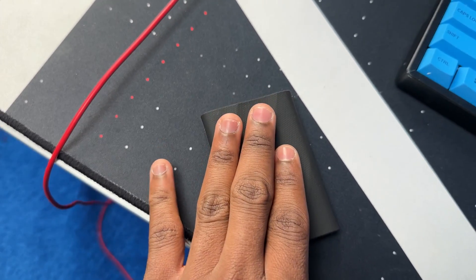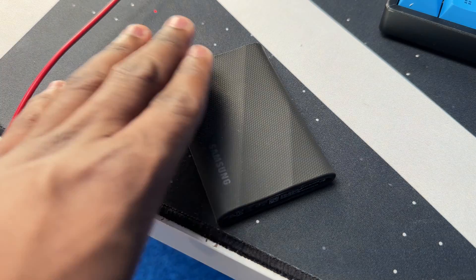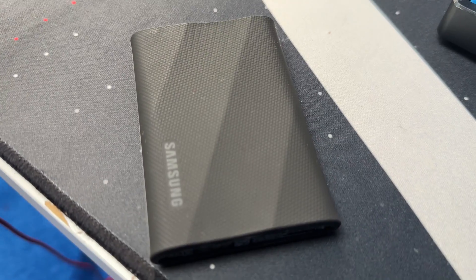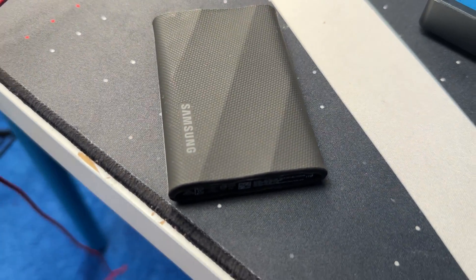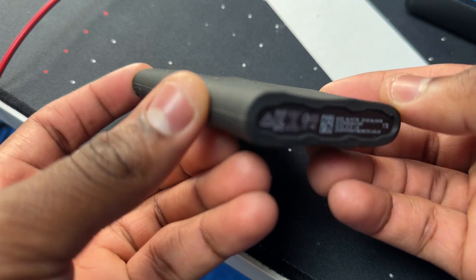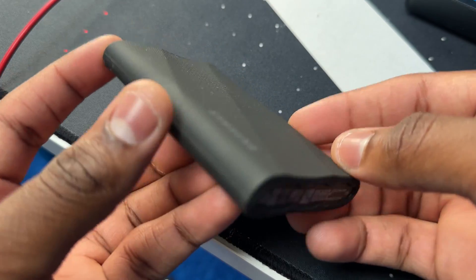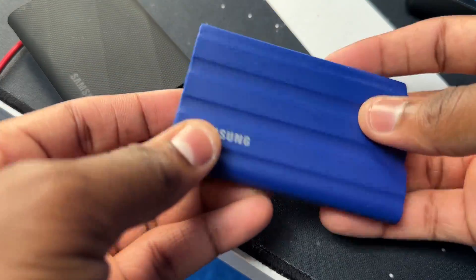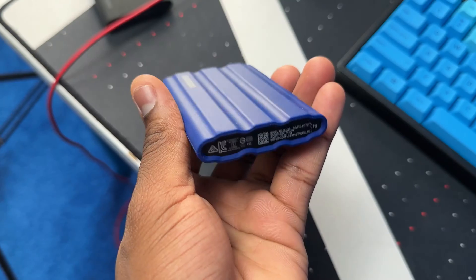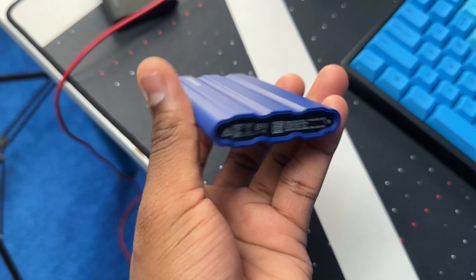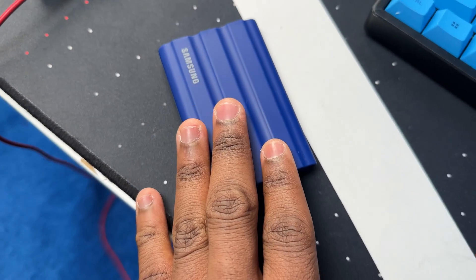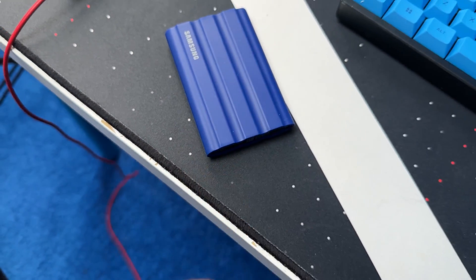But the curves on the T7 Shield is way deeper and it has a soft rubbery finish to it. In terms of the dimensions of the T7 Shield, it is 2.3 inches by 3.5 inches by 0.5 inches.